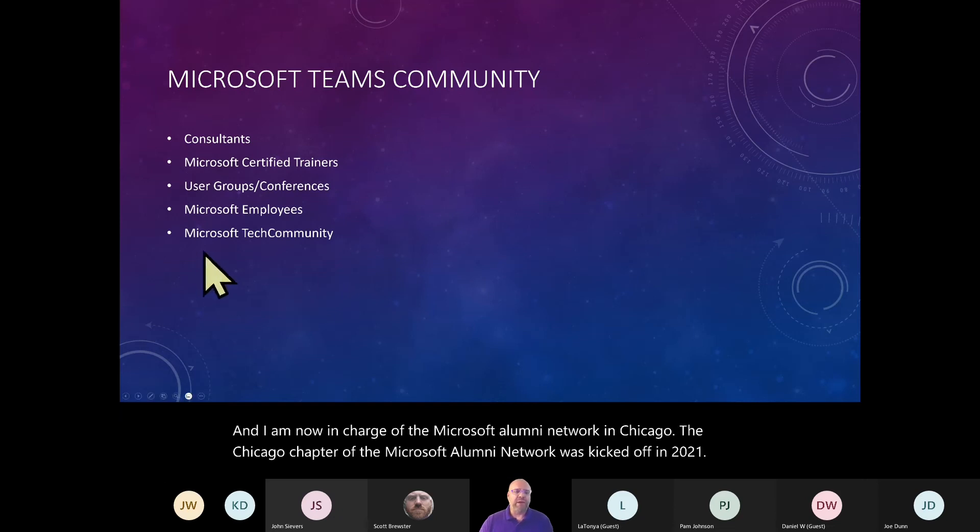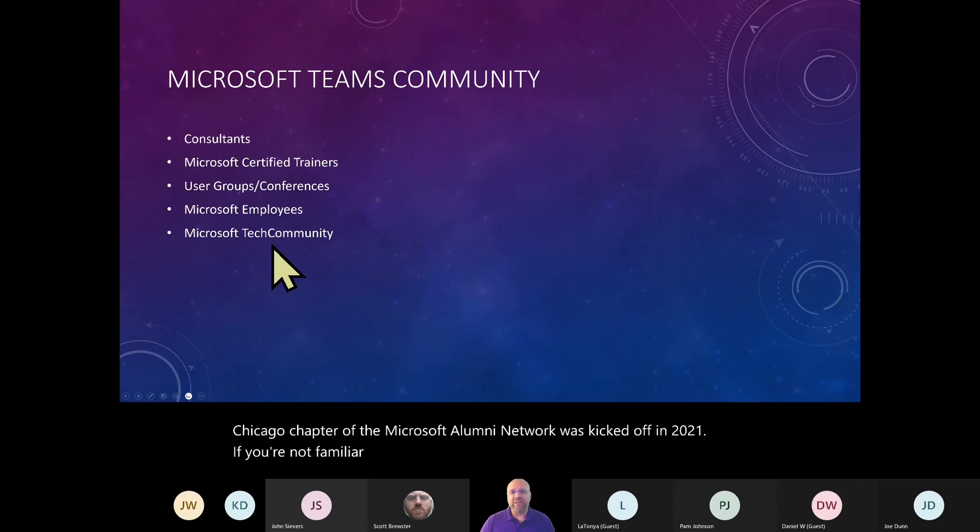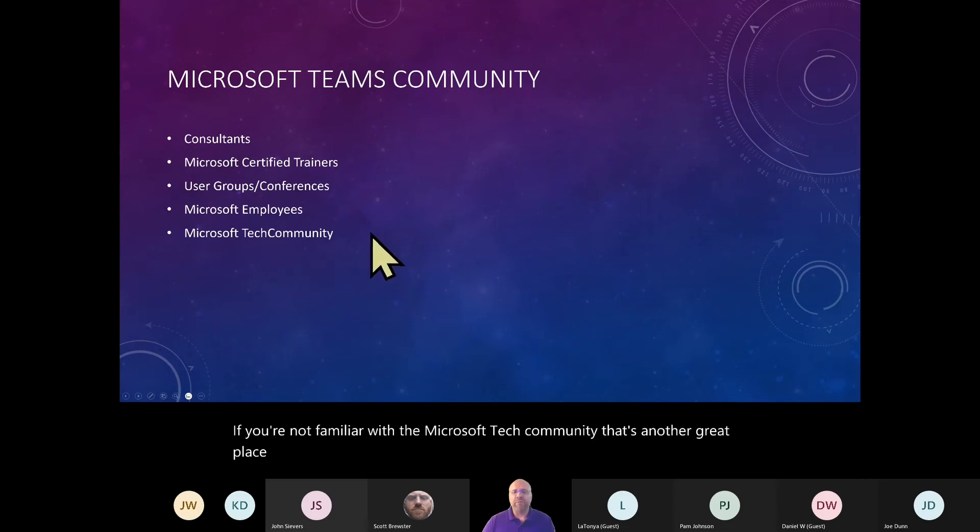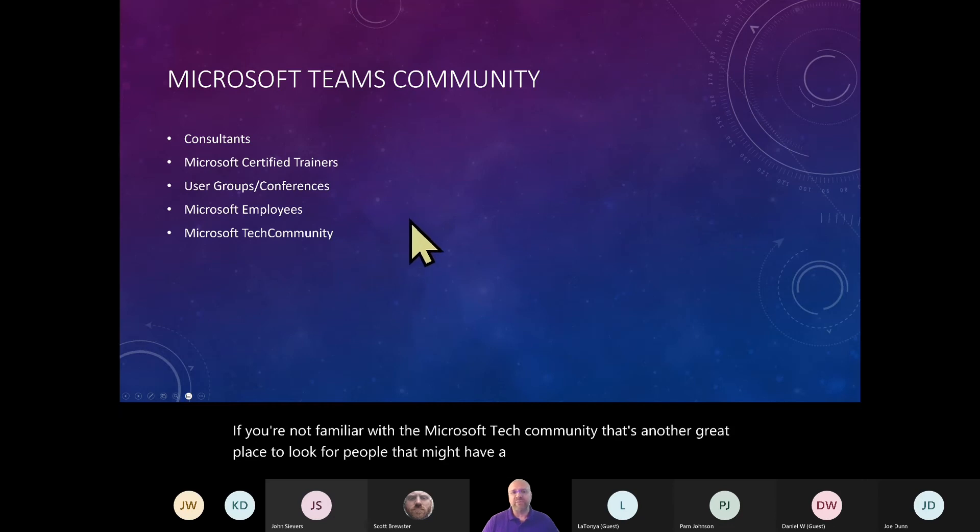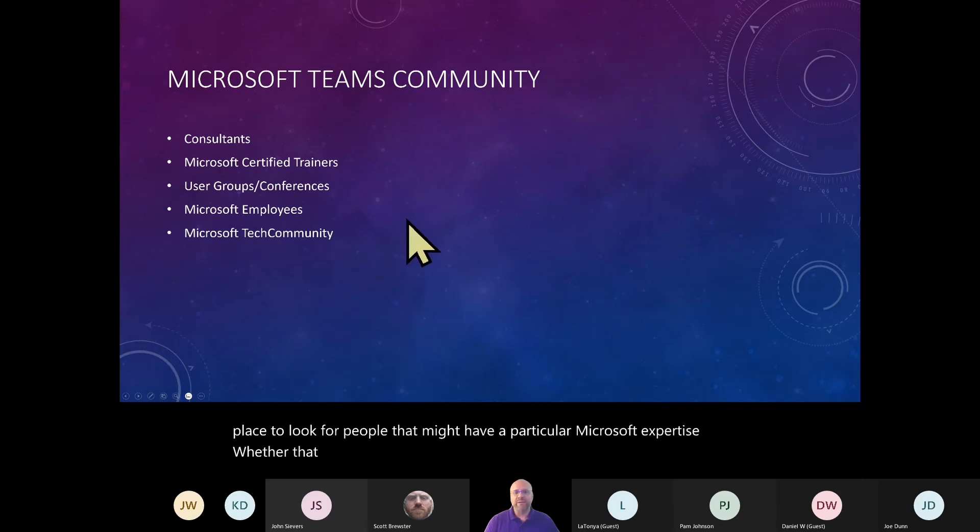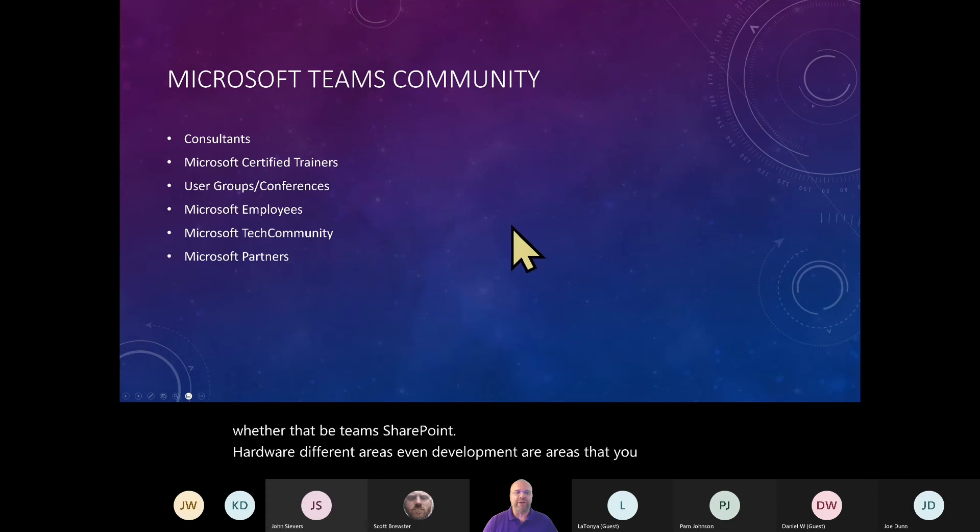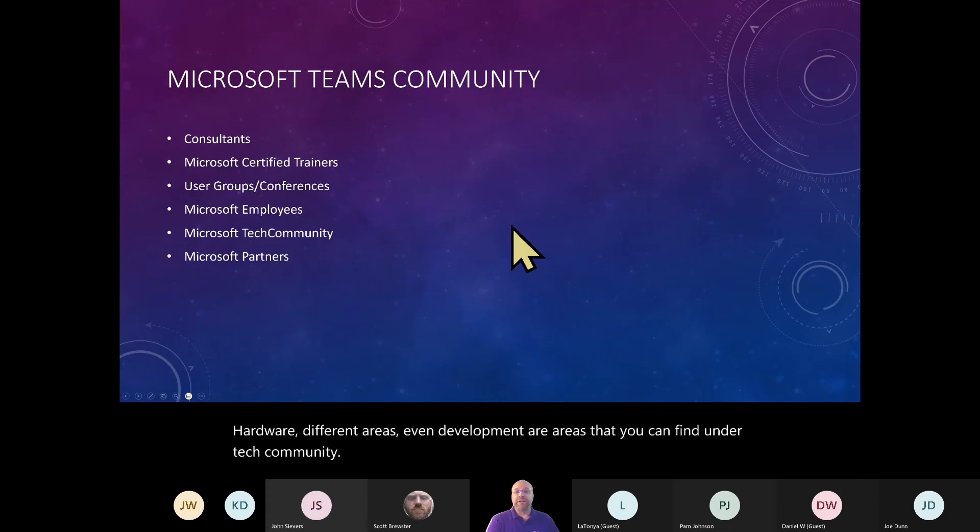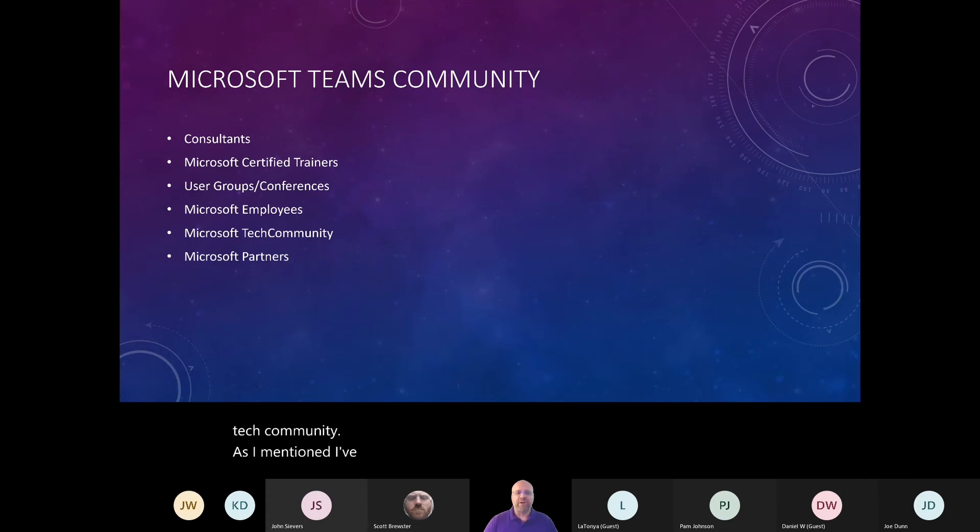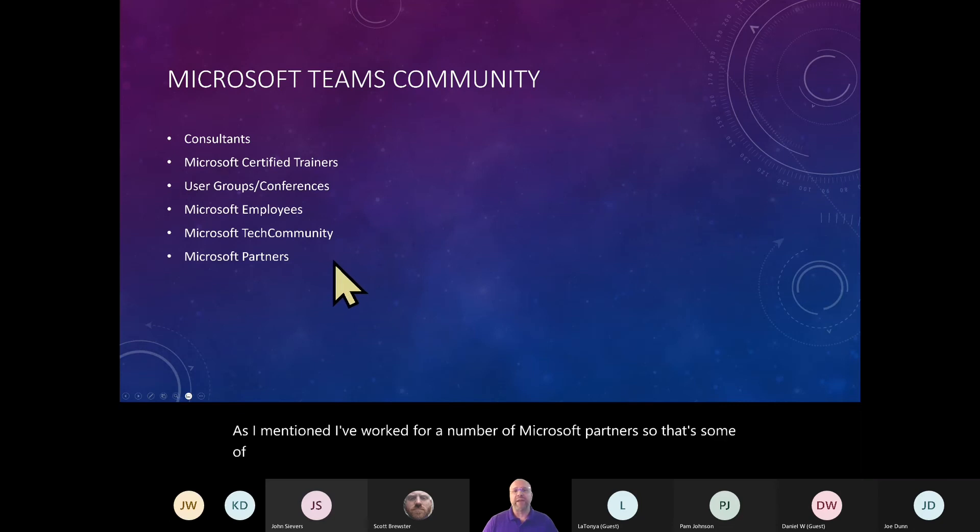If you're not familiar with the Microsoft tech community, that's another great place to look for people that might have a particular Microsoft expertise, whether that be Teams, SharePoint, hardware, different areas. Even development are areas that you can find under tech community. As I mentioned, I've worked for a number of Microsoft partners. So that's some of where the different people that I have met came from.